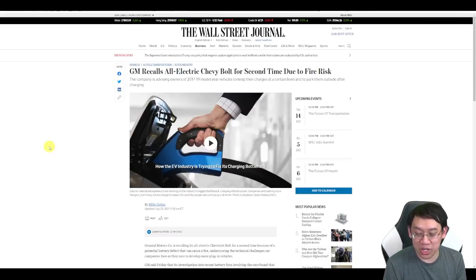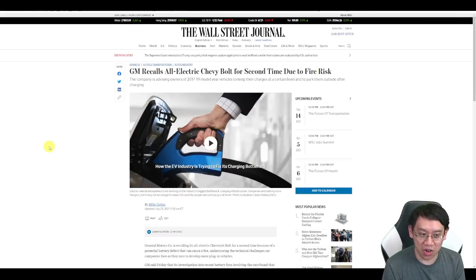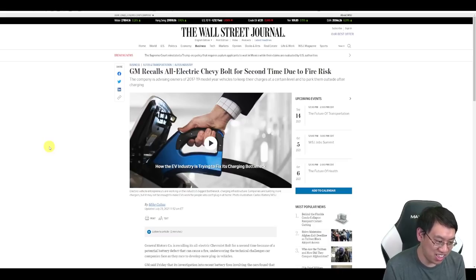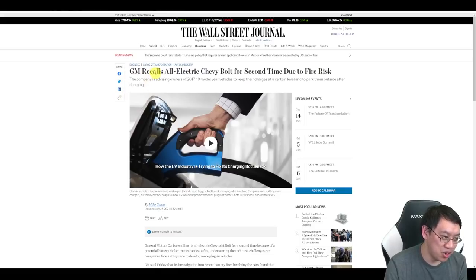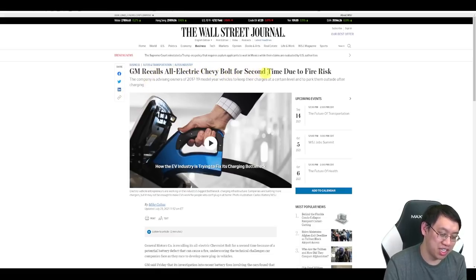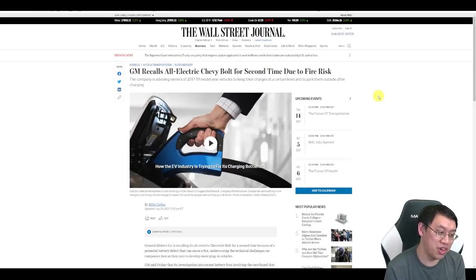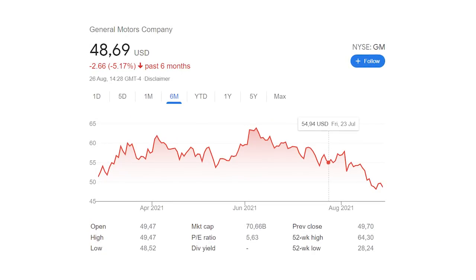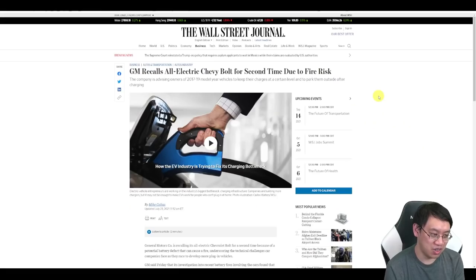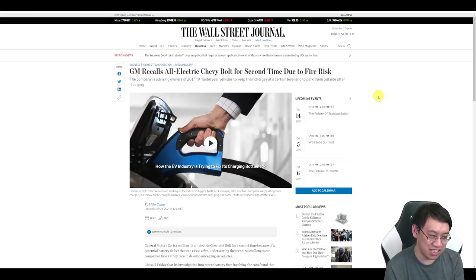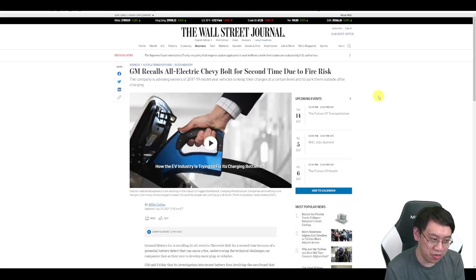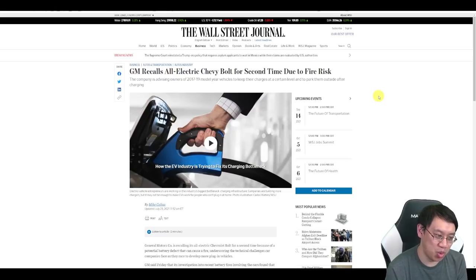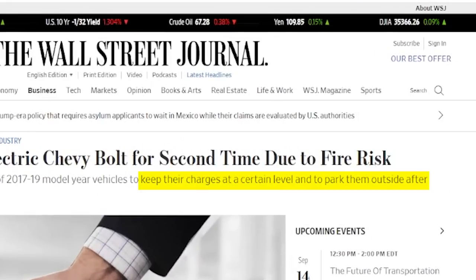How hard could it be to build electric cars anyways? Well, it turns out it's pretty tough. This article from July 23rd, GM recalls all electric Chevy Bolt for second time due to fire risk. Here comes GM with a very, very expensive recall, which has caused their stock price to plummet as of the last month. Turns out that sometimes due to the batteries, the electric cars are liable to be set on fire. Tesla has a little bit more experience in building these cars. GM, you're recommended to park your Chevy Bolt outside after charging. That's not a good look for GM.